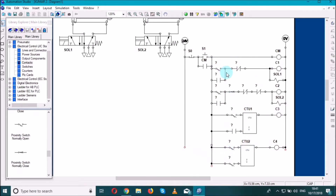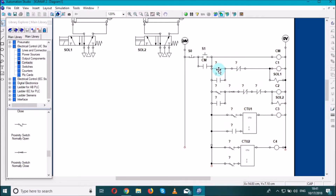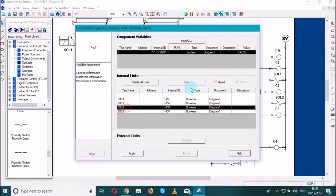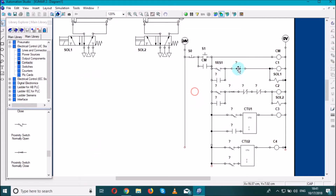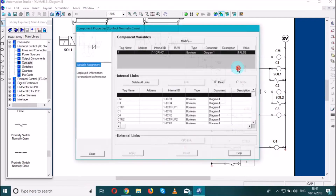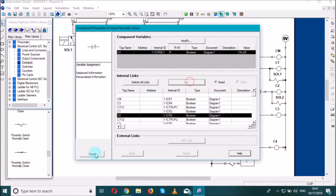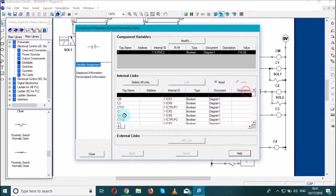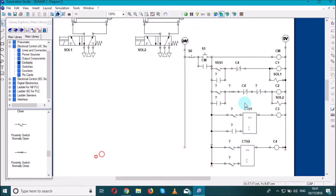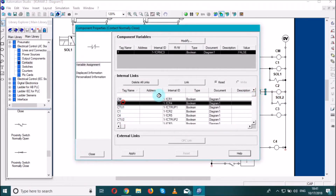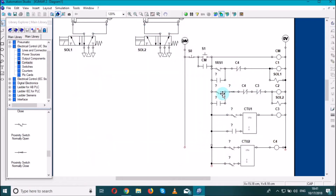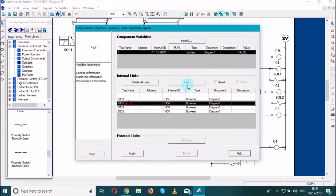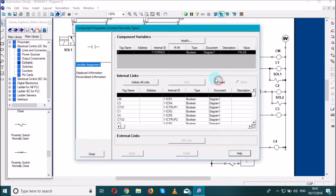Now let's assign the values, starting with the first one: this is 1RS1. This coil will be C4. Here again we have C4, and this will be C3. This will be 1RS2. And this is the hold-on for C1.